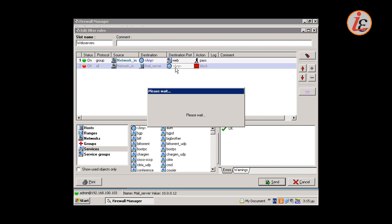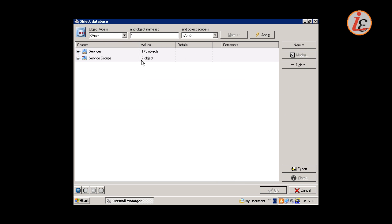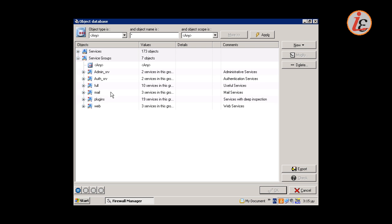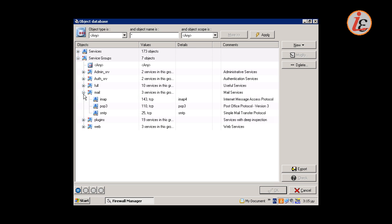The destination port will be again a pre-configured group of services. This group contains SMTP, POP3 and IMAP services.